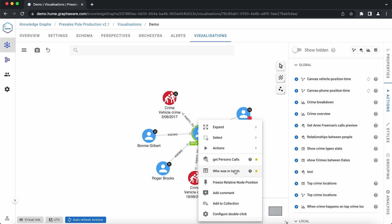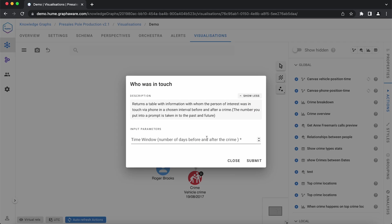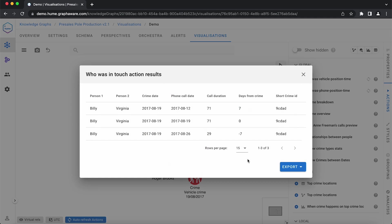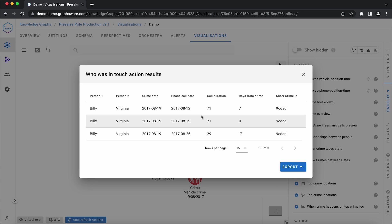Let's run the first action on Billy. This action requires a number of days as input. And then it returns a table with all the calls made from the selected person before or after a crime in the given time window. We filled in eight days and we can see Billy has called Virginia three times during that interval.